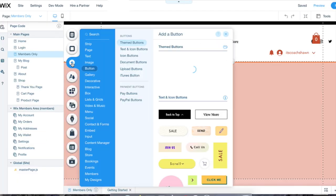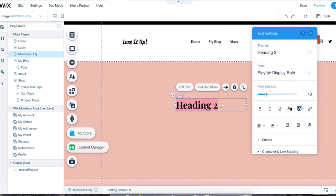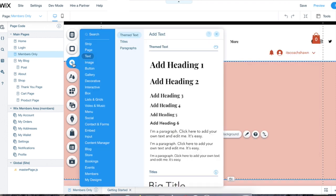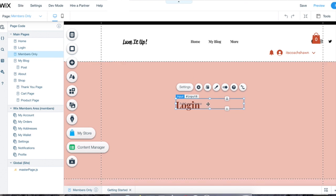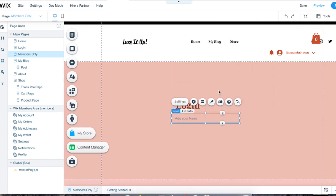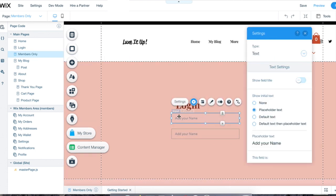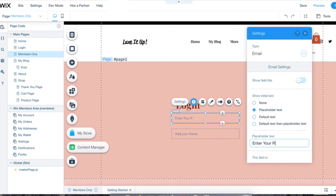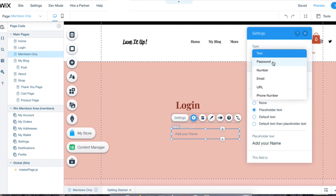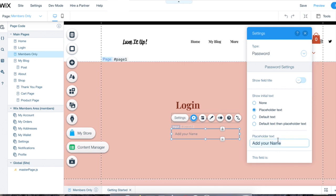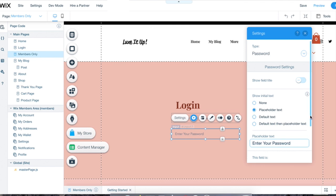Now I'm going to share with you guys how to make a custom login page. You're going to go to add, then text, and type in 'login' or 'sign in' or 'sign up.' Then scroll down to input so they'll be able to type into it. I'm going to click on this, right-click to copy it, then paste it so I'll already have it set up. Then I'm going to click on settings and change it from text to email because you want them to enter their email. I'm going to change the placeholder from 'add your name' to 'enter your email.' Then I'm going to do the same thing for the other one — click on settings, this time we're going to need a password, so I'm going to click on password and change the placeholder to 'enter your password.'